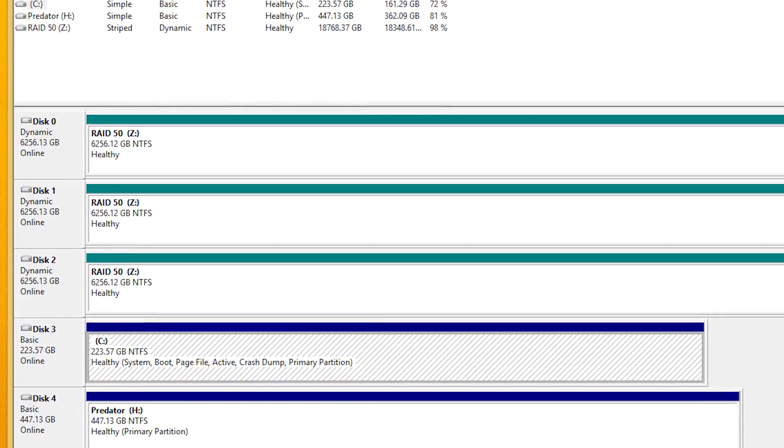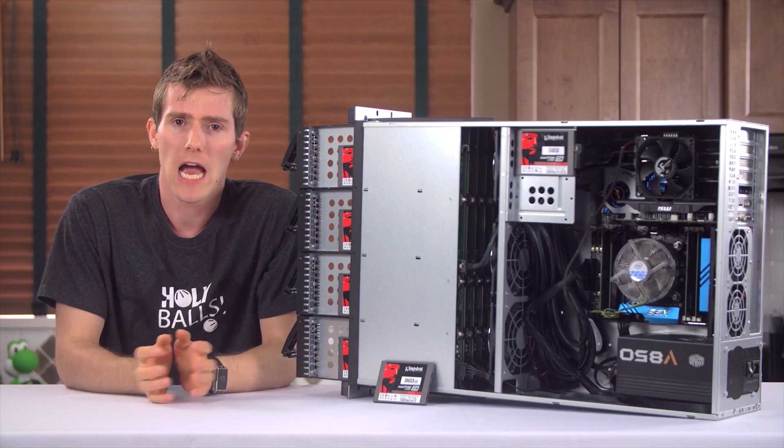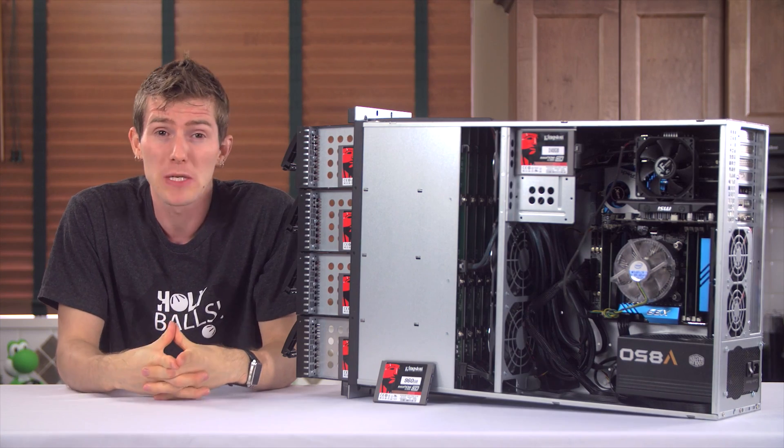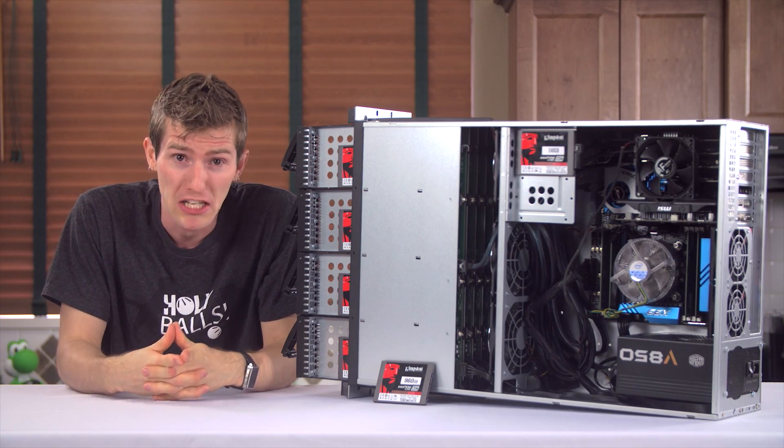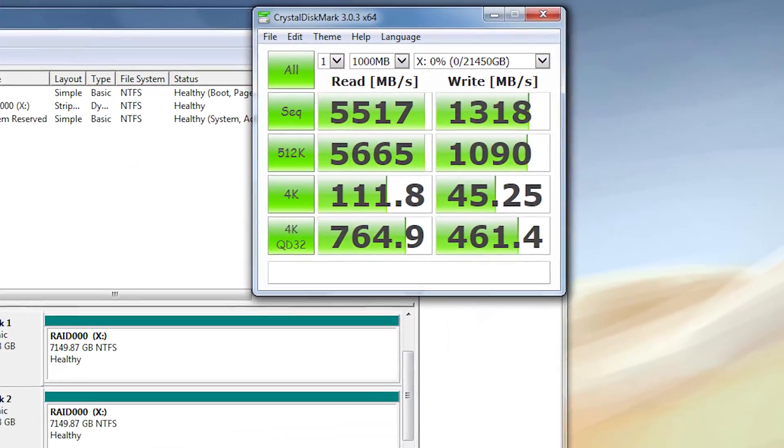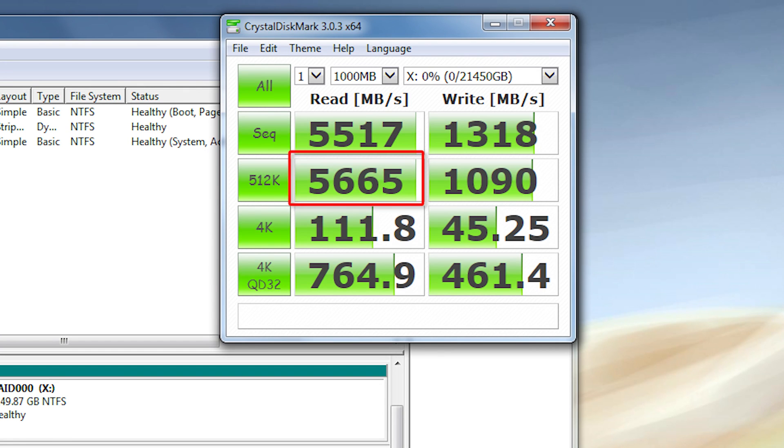The results were, well, if Shania were here, I guess she'd say that don't impress me much. Read speeds were great. Even for 512k transactions, I'm looking at over 5.5 gigabytes per second. I mean, remember, this is for video editing.